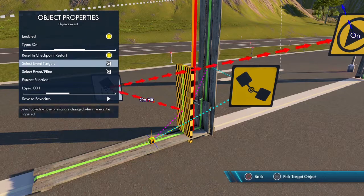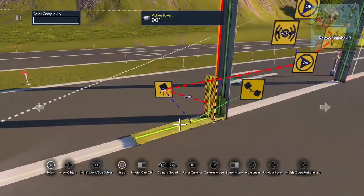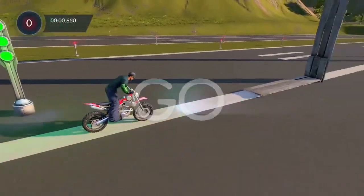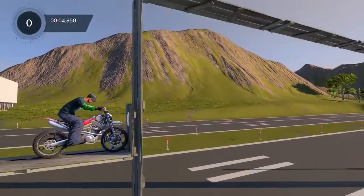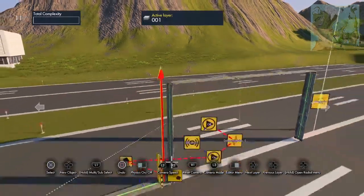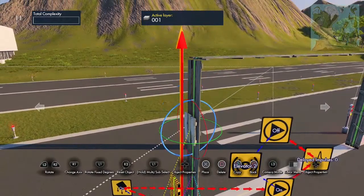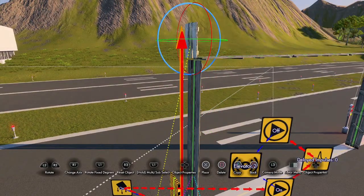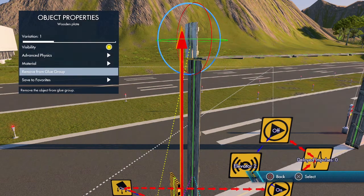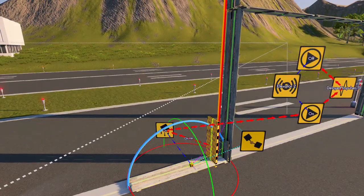When you make a new physics object, sometimes it disconnects things — so we need to reconnect the physics. Now this works. Now what we need to do is take a copy of the board, raise it straight up, go to Advanced Physics, set it to Decoration Only, and then Remove From Glue Group — so it's just a board sitting there.